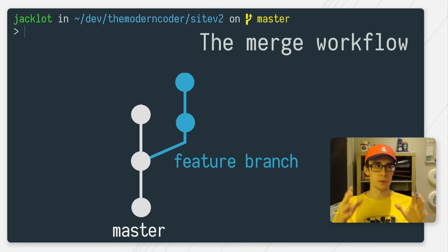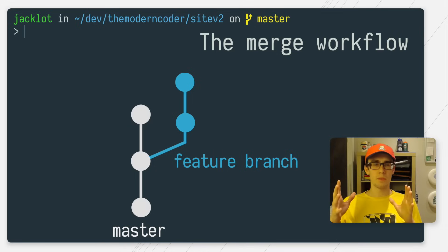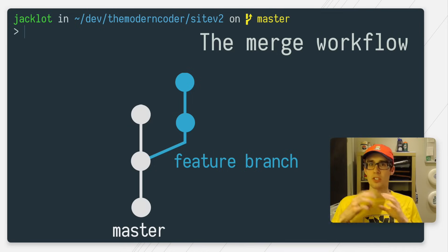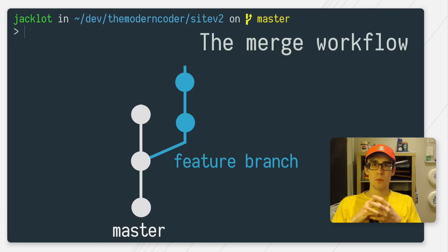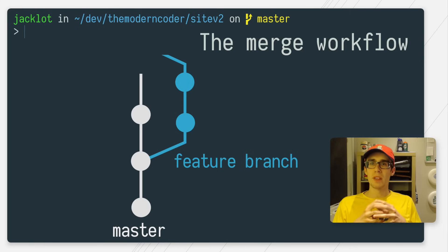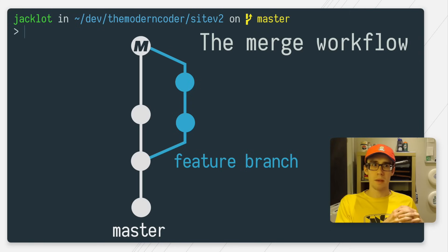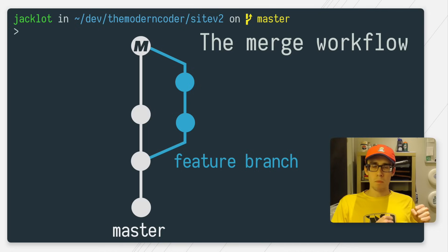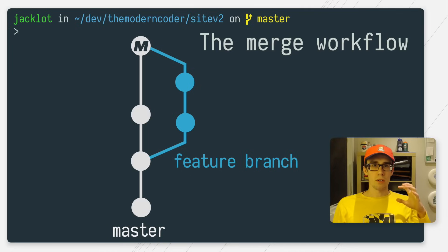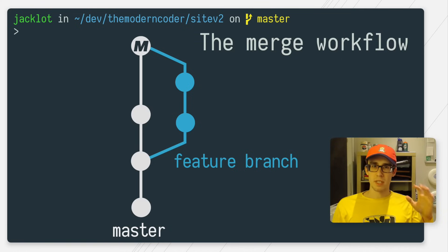And what this will do, it will take all of my feature branch changes, all the changes from both of those commits, and stuff them into one merge commit, and then put that merge commit on master or mainline. So after those changes are combined together into that merge commit, your graph might look something like this.